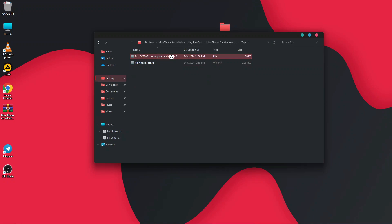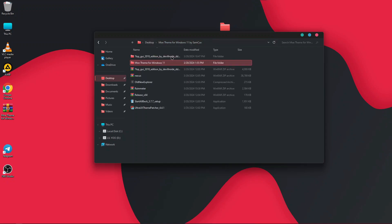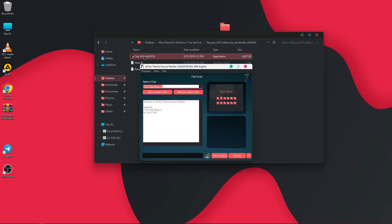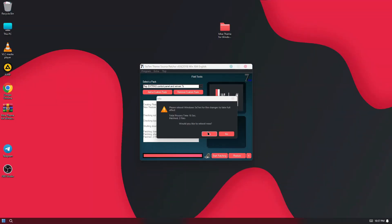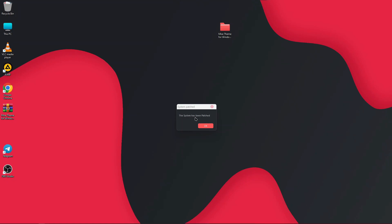Inside the theme folder there is a 7tsp file for the Control Panel. Rename it by removing the .bak extension, then press Enter. Go back to 7tsp, click Add a Custom Pack, select the Control Panel 7tsp file, click Yes, then Start Patch, and Yes again. It will install the dark Control Panel patch and ask you to restart.